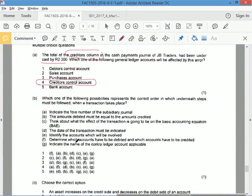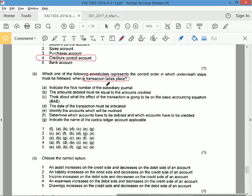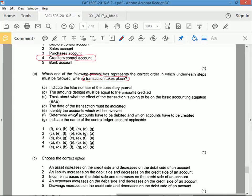B. Which one of the following possibilities represents the correct order in which underneath steps must be followed when a transaction takes place? So if a transaction takes place, we need to look at the actual recording of it, the steps. Indicate the folio number in the subsidiary journal, that will come later. The amounts debited must be equal to the amounts credited, that's trial balance, that's later. Think about what the effect on the accounting equation is, that's quite early. The date of the transaction must be indicated, that's important. Identify the accounts which will be involved, determine which accounts have to be debited and which accounts have to be credited, that's part of the first bit. Indicate the name of the contra account applicable.